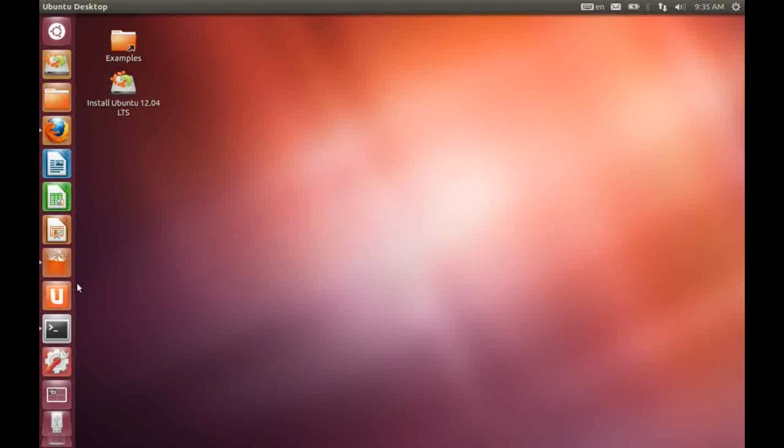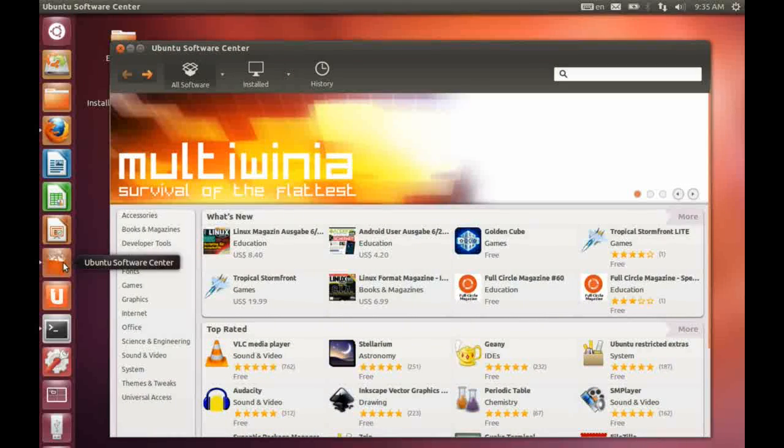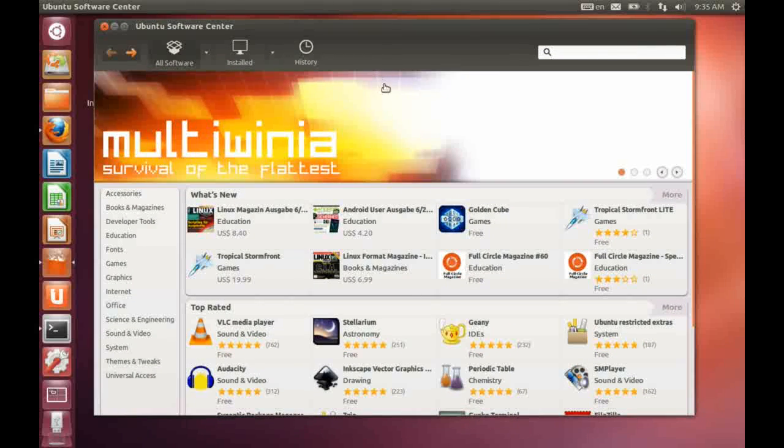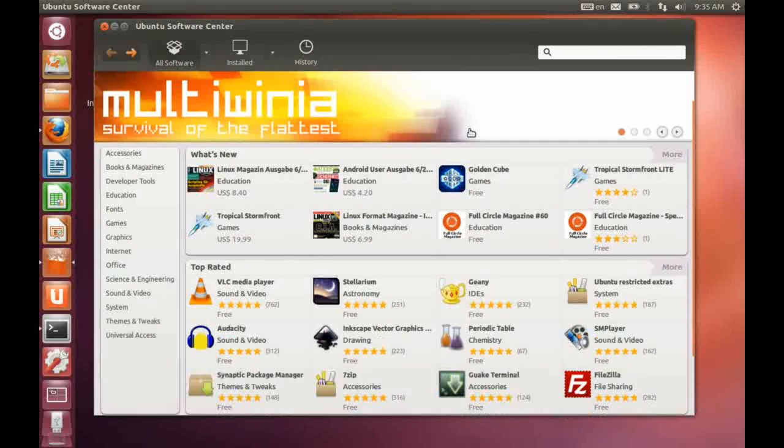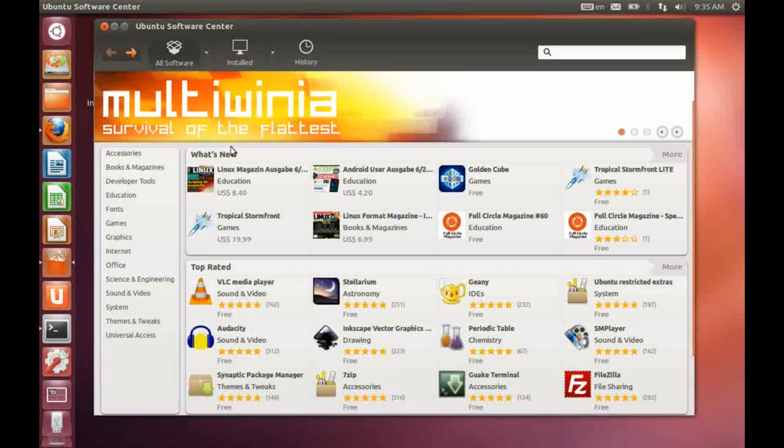Let's take a look at the software center. So I click on the software center. Obviously, it looks very similar to the previous software center. One thing I quite like about this is this new section here, books and magazines, which I quite like.